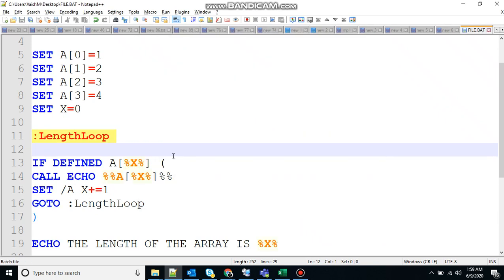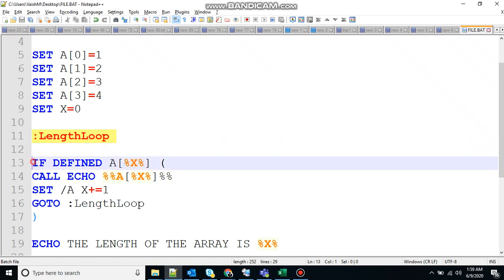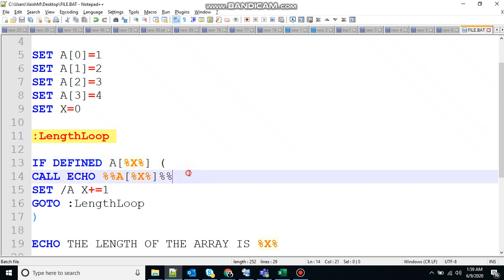Okay, so what will happen? It will come inside this label and search for this condition first. If defined A of X, so the value of X is zero. So it will check if array of zero is defined or not. If it is defined, then it will come inside the loop, otherwise it will exit the loop.